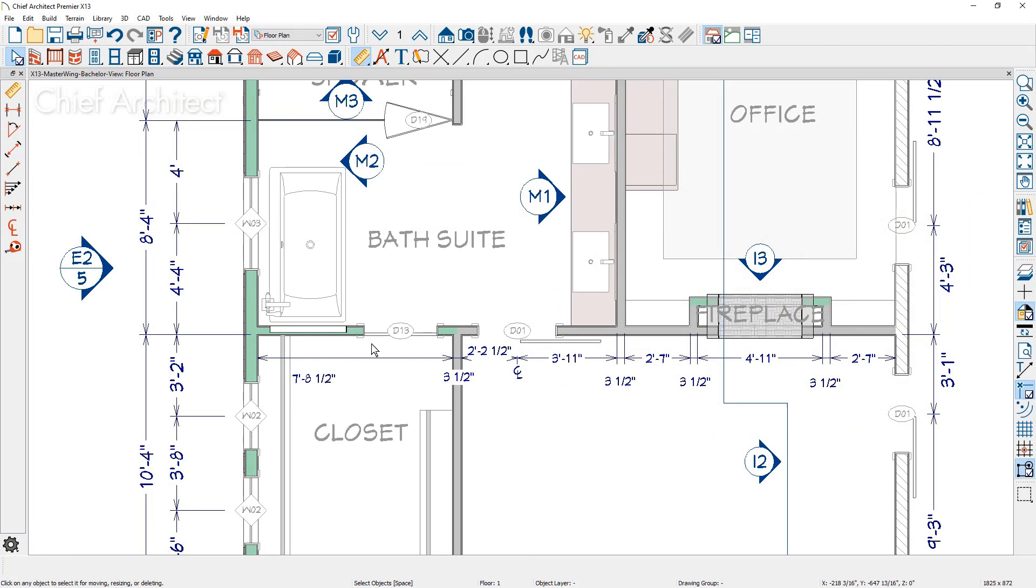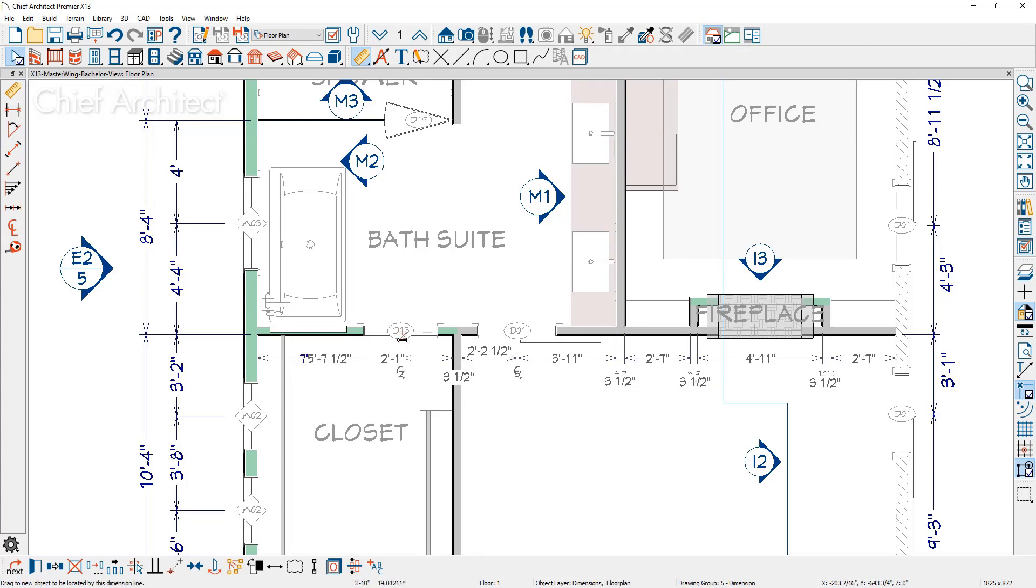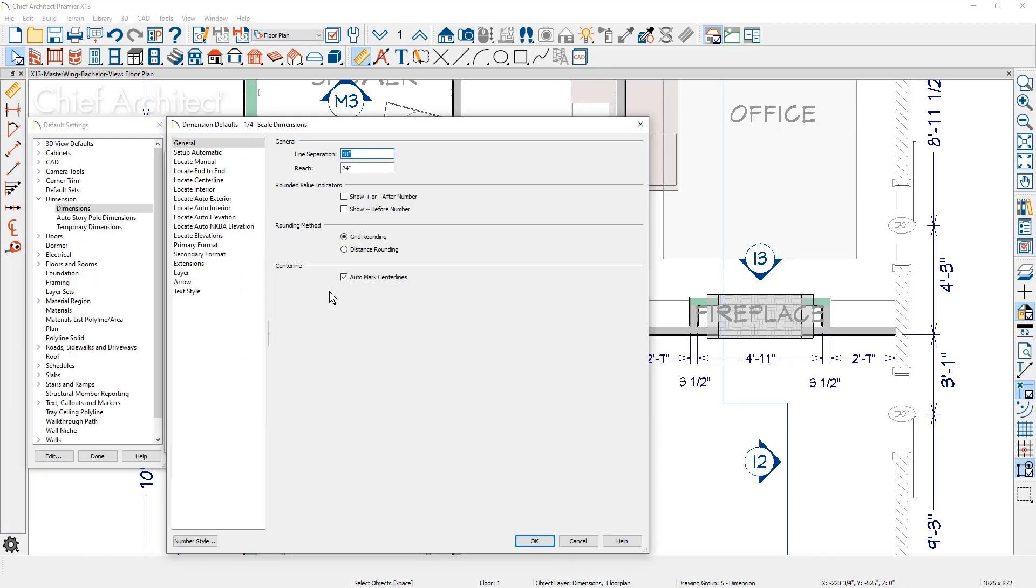Dimension strings and other objects now snap to dimension lines. And when dimensions snap to the center of an object, it automatically displays the centerline dimension indicator, provided you have the auto mark centerlines enabled for that dimension default.